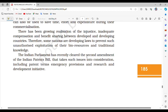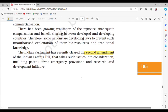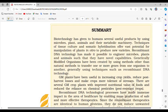The Indian Parliament has recently cleared the Second Amendment of the Indian Patents Bill, taking such issues into consideration, including patent terms, emergency provisions and research and development initiatives. Summary: Biotechnology has given humans several useful products by using microbes, plants, animals and their metabolic machinery. Techniques of tissue culture and somatic hybridization offer vast potential for manipulation of plants in vitro to produce new varieties. Recombinant DNA technology has made it possible to engineer microbes, plants and animals such that they have novel capabilities. Genetically modified organisms have been created using recombinant DNA technology to transfer genes from one organism to another.